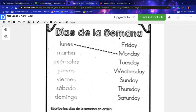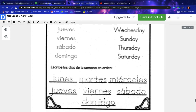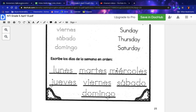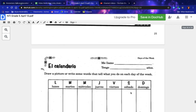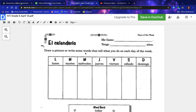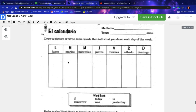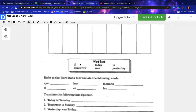Days of the week: Friday, Monday, Tuesday, Wednesday, Sunday, Thursday, and Saturday. In this section you will put them in order. Name and date: draw a picture or write some words that tell what you do on each day of the week. Here's your word bank: if, tomorrow, today, was, is, and yesterday.